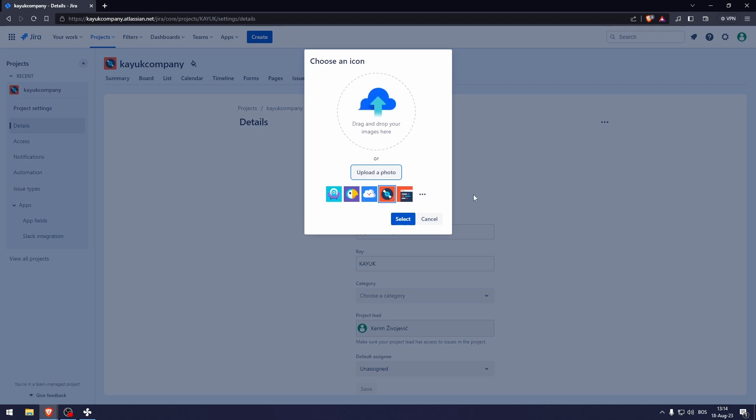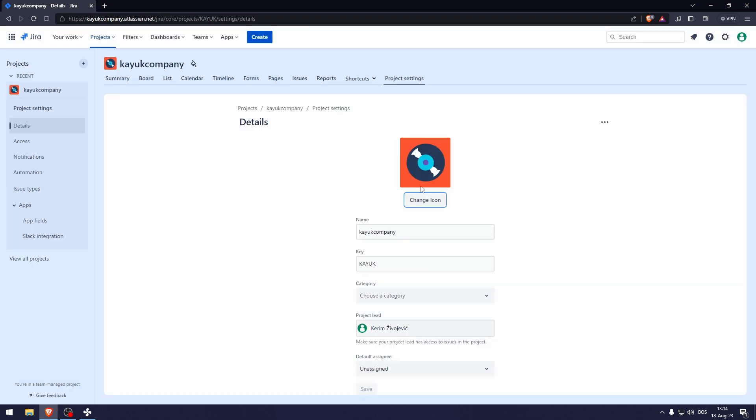Here we can change the icon of the project, the name, the key and stuff like that. Now, of course, with the team, you're going to have your responsibilities as well. Here, if you go to your work, we can see the work that I've been assigned by the previous account.